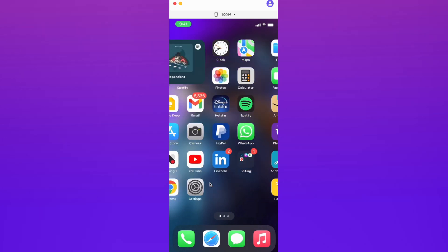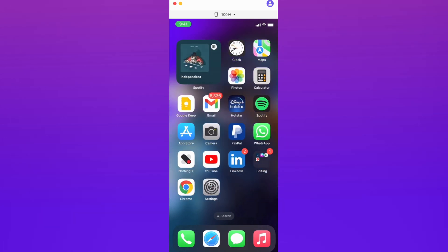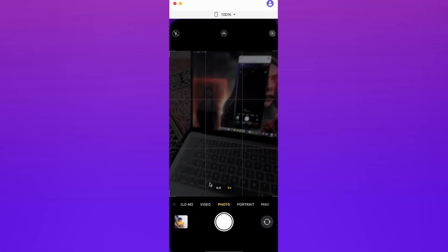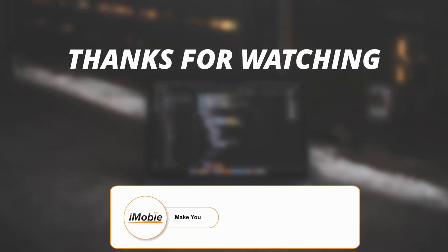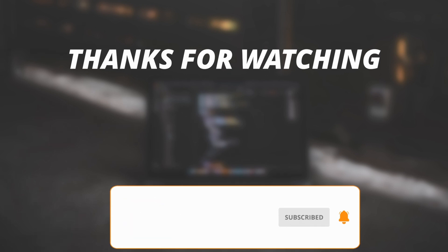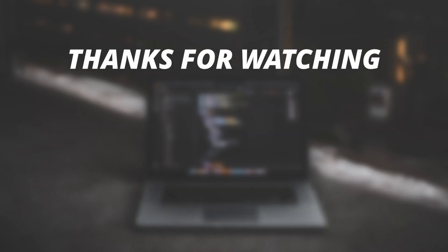Thanks for watching the video. Make sure to subscribe to our YouTube channel and leave a comment if you have any questions.